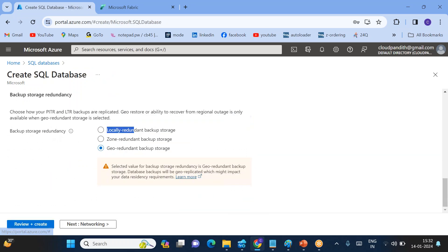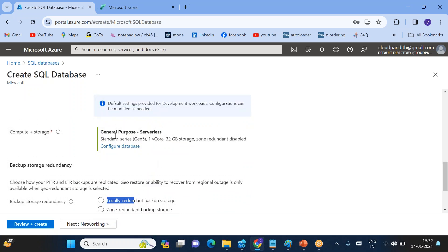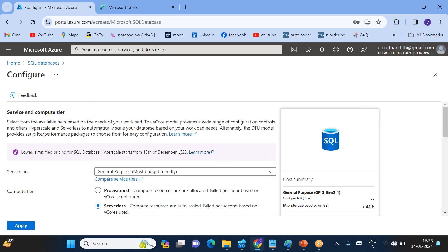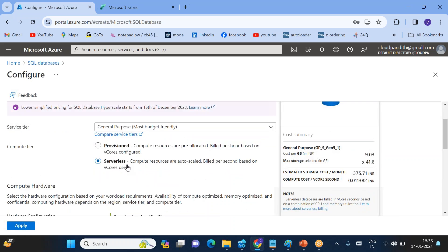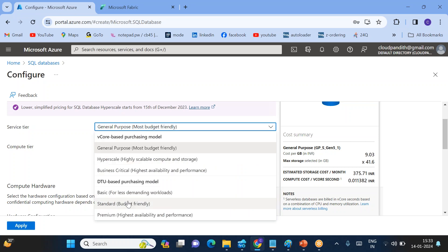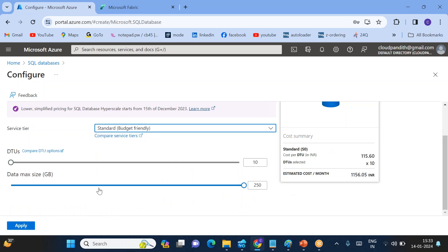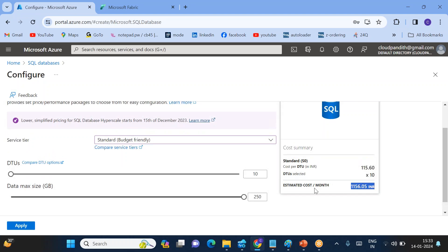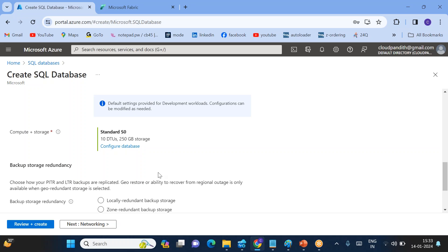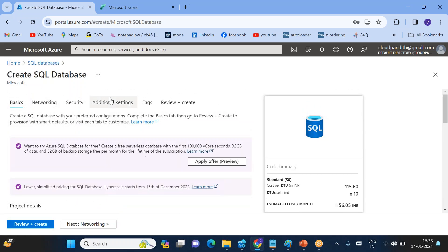You can see the compute plus storage — by default it comes as serverless, which dynamically increases or decreases compute based on query needs. But I don't want that. I want a budget-friendly fixed option: 250 GB of database storage and DTU 10 database throughput units. This will charge approximately 1,156 rupees per month. Click Apply.